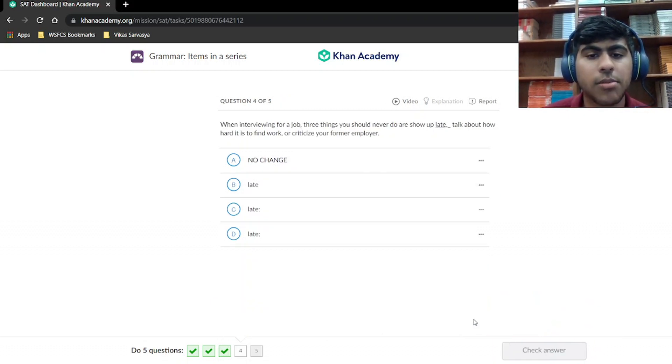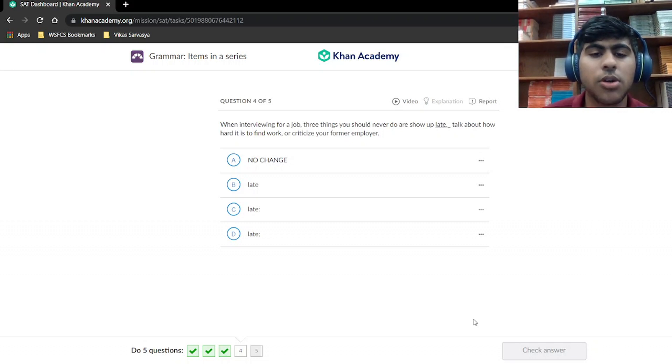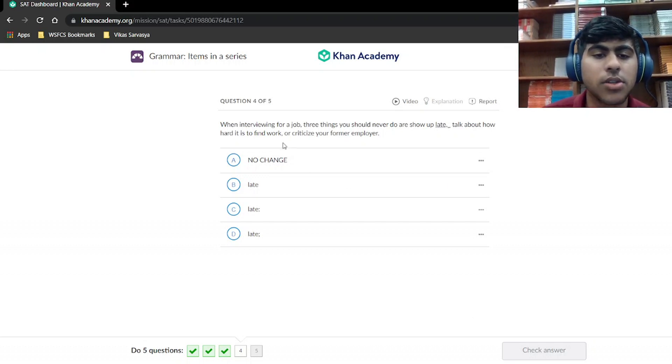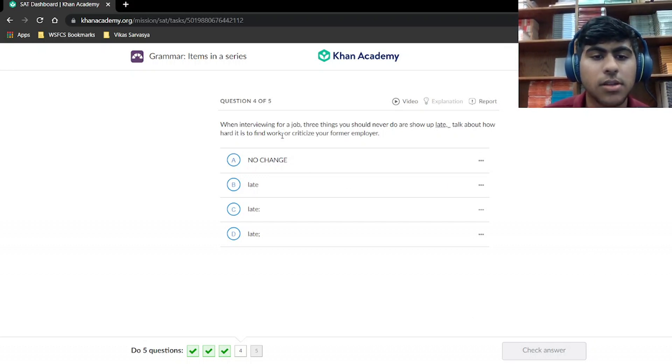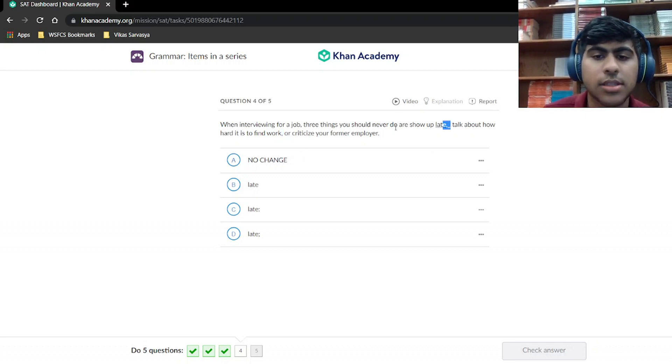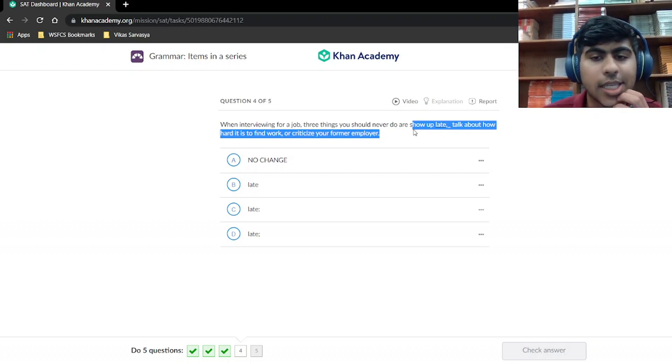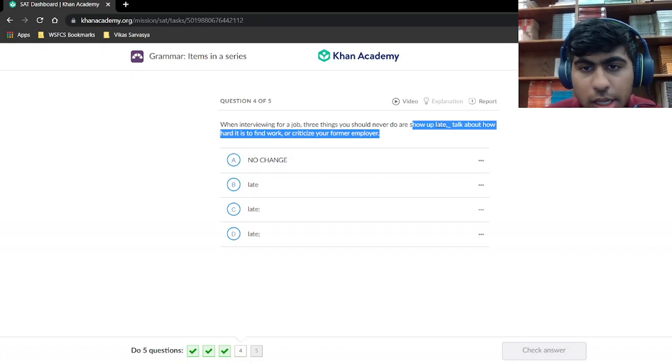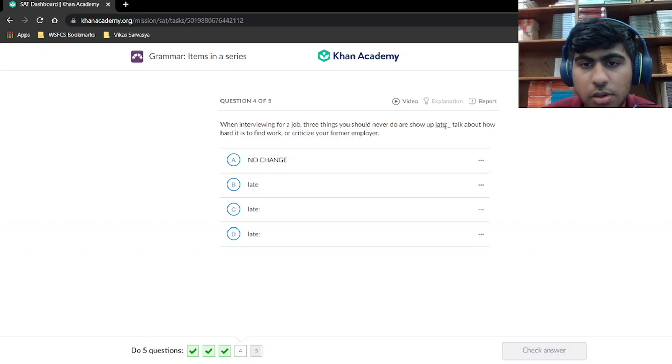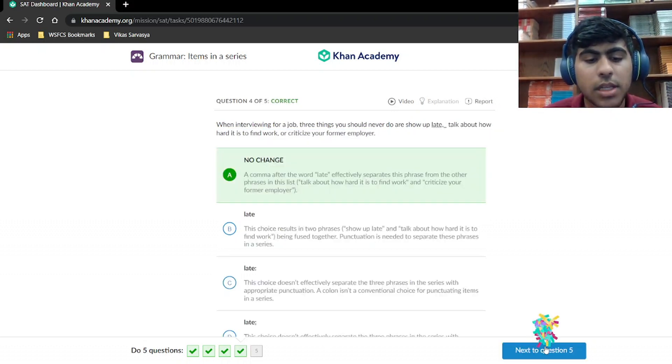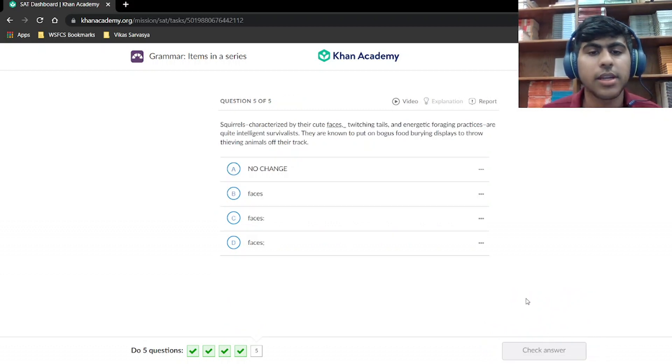In interviewing for a job, the three things you never do are show up late, talk about how hard it is to find work, or criticize your former employer. Alright, so you have this comma right here. So you're going to have a comma right here to separate this, since this is part of the same item in the same series. So our answer then is just going to be the comma, which is no change. Let's move on.